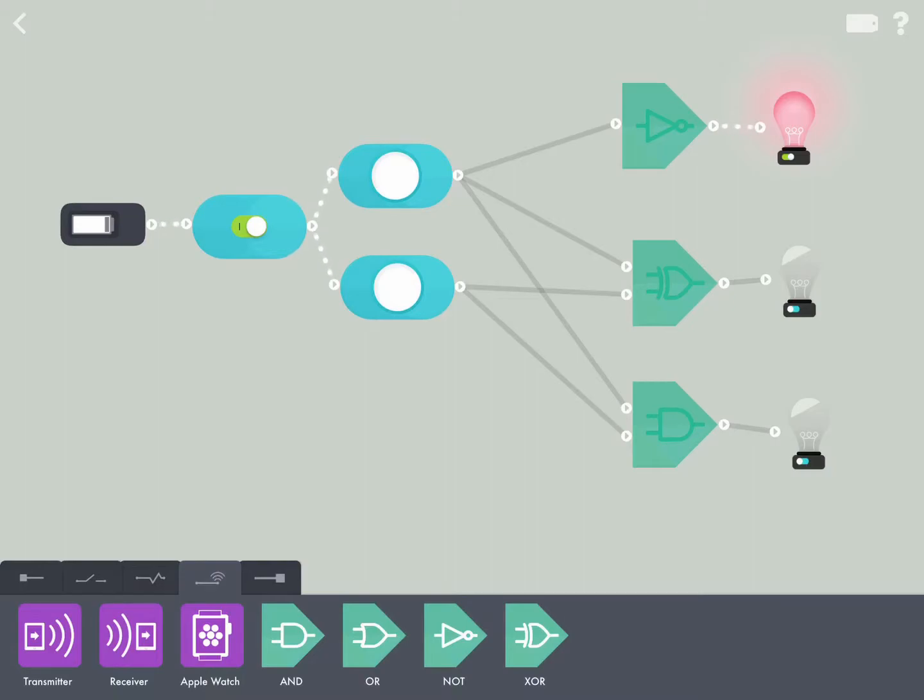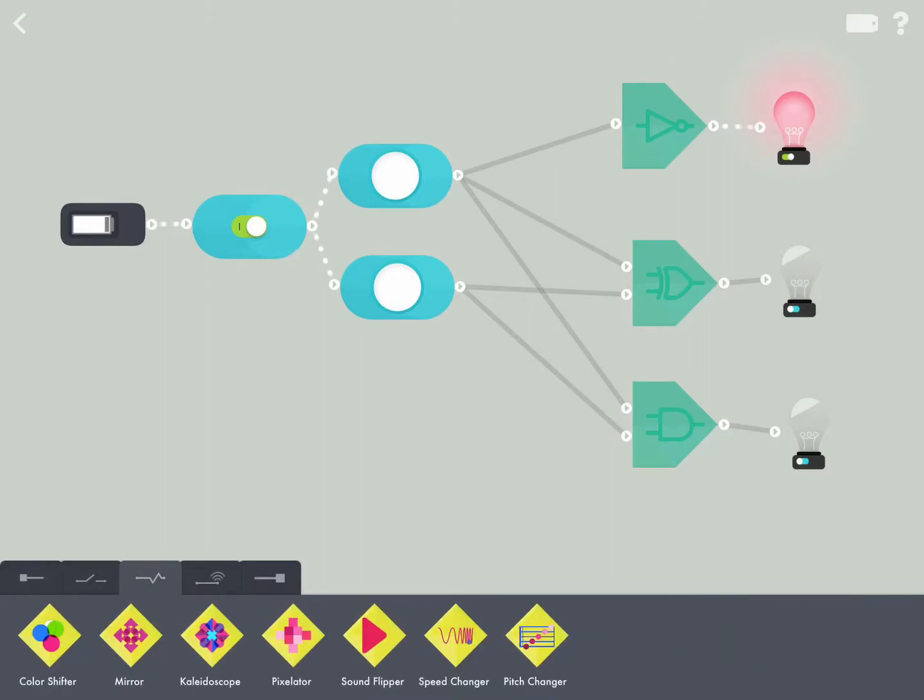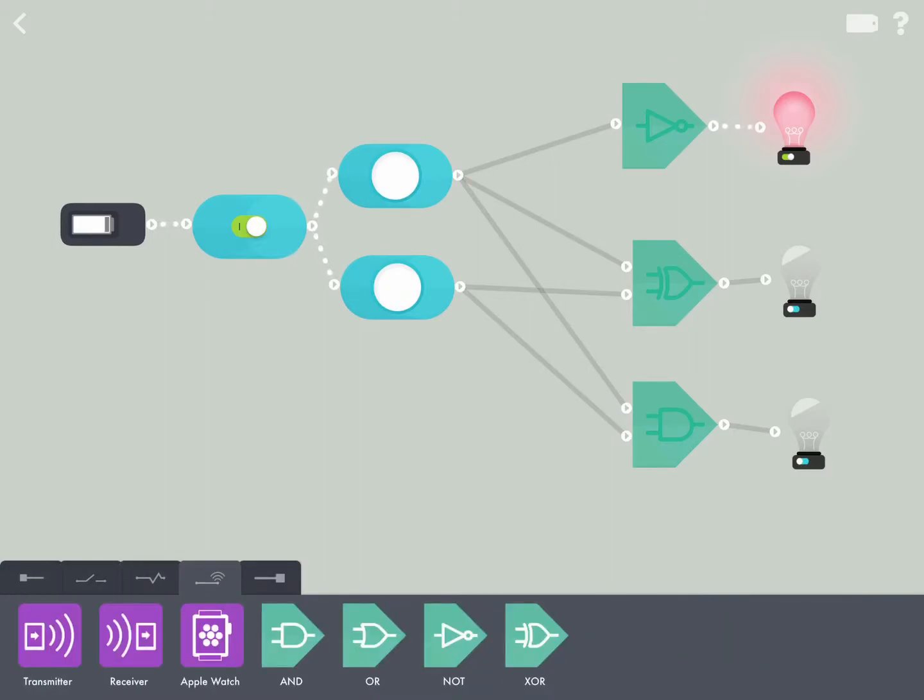So it's really easy to do. You can see here down the bottom I've got my elements. So I've brought in a little toggle, a little button, and then I've got my transmissions here. I've got my AND, OR, NOT, and an OR as well.